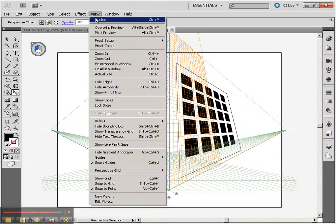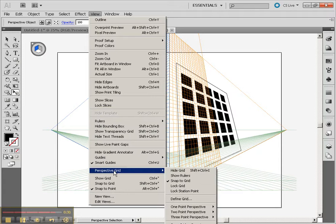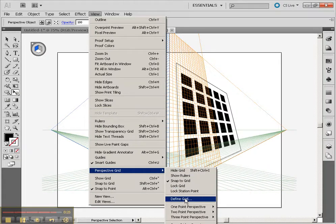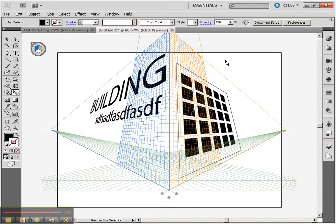Other options you might want to look at are showing the ruler, snapping the grid, locking the grid, and maybe even defining the grid. You can even save this grid as a preset so you could do another drawing in the future using the exact same settings. So this is a really powerful addition to Illustrator, and I hope you enjoy using it. Thanks.